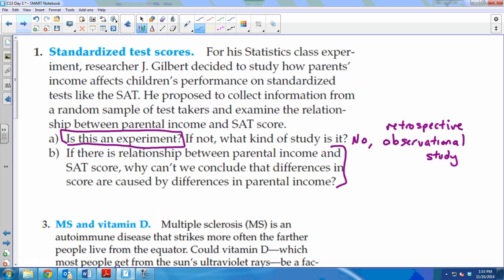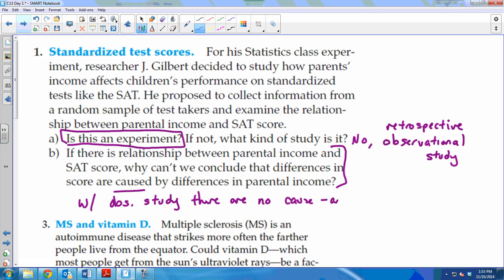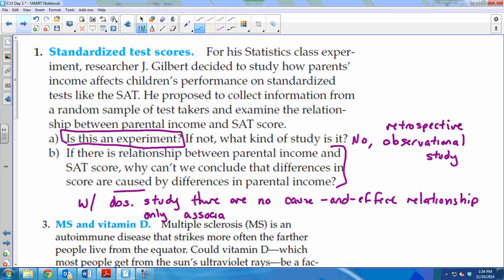If there's a relationship between parental income and SAT score, why can't we conclude that differences in score are caused by differences in parental income? With an experiment, you might actually get to say that. But with an observational study, there are still no cause-and-effect relationships — only associations. So with an observational study, I can't say that a high SAT score was caused by high parental income, but I can say that they're associated or linked. Because you're not doing anything — you're just looking at records.